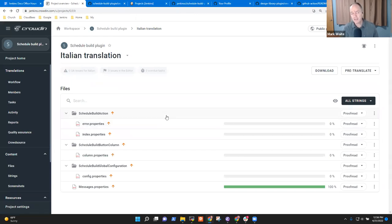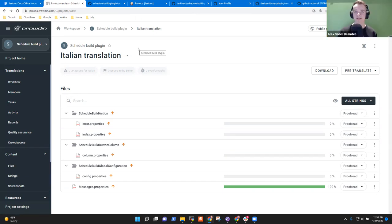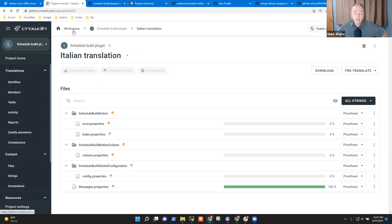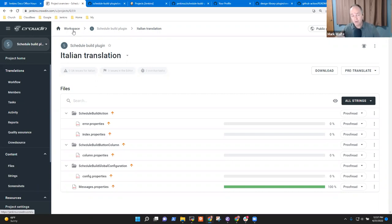So now in terms of enlisting other people to help translate — they register with Crowdin and then we add them to the project. Basically if they sign up on Jenkins.crowdin.com or sign in with GitHub OAuth, they can go ahead and translate the Schedule Build plugin and Design Library into any language we have set up. Or we could add them as proofreader if they want to volunteer and offer their help to approve strings.